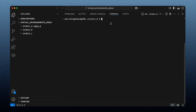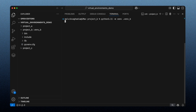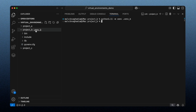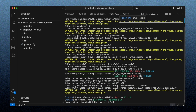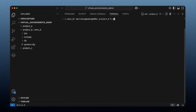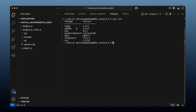Let's create a virtual environment for project B. Again, I'll use Python version 3.11, but this time I'll call the virtual environment `venv_b`. Running the command creates the virtual environment within the project B folder. So let's activate this environment, then install pandas version 1.5. After clearing the terminal and running `pip list`, we can verify we have pandas version 1.5 installed.